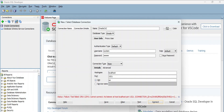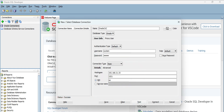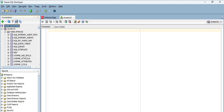In the listener.ora file, the host value is shown. I copy that host value, go back to SQL Developer, and instead of 'localhost' I paste that IP address in the host field. Then I click the Connect button — and the connection is made successfully. I can now see all my databases, including the one I created during Oracle installation.